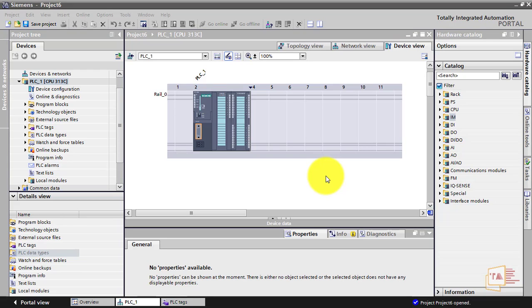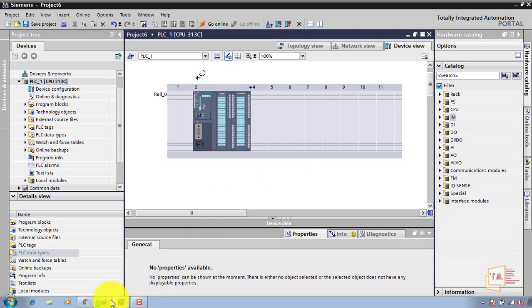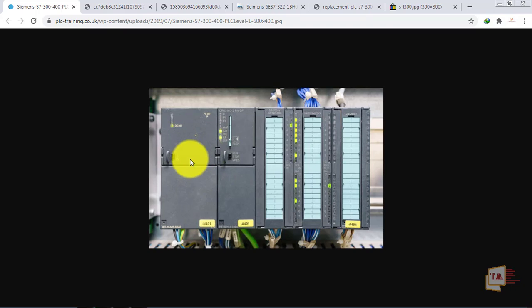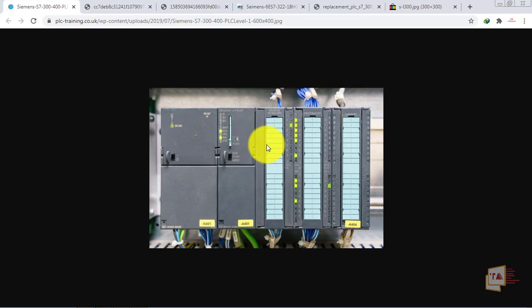First, let's look at the Step 7 300 PLC. This is a simple Step 7 300 series PLC. You have a PLC with a power supply module, a CPU, a signal module, a function module, and an interface module.